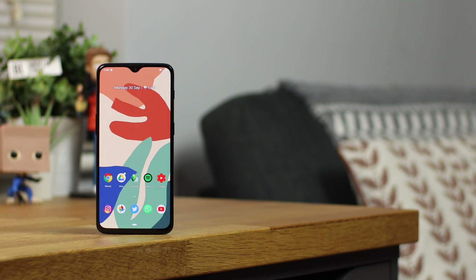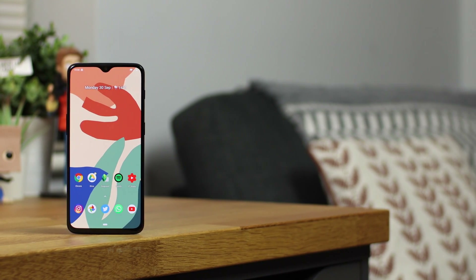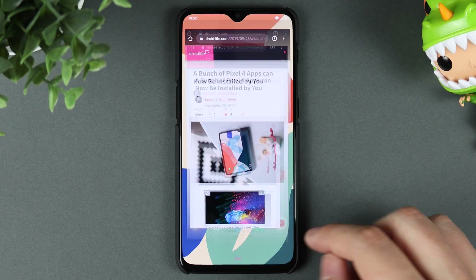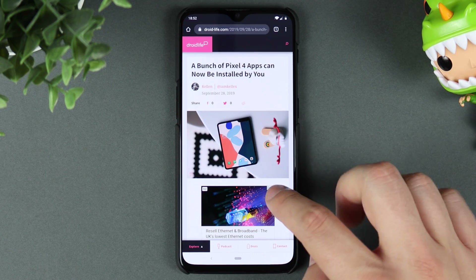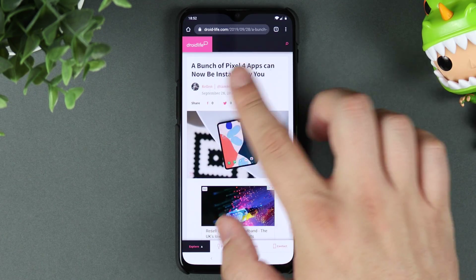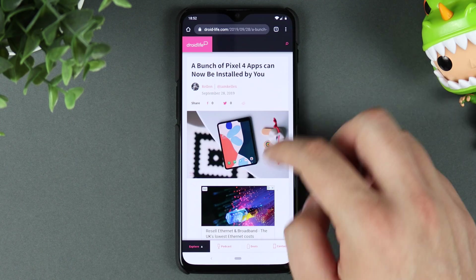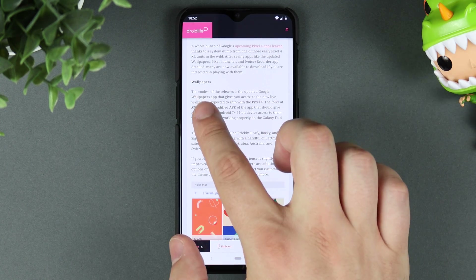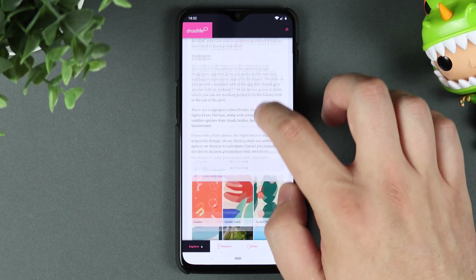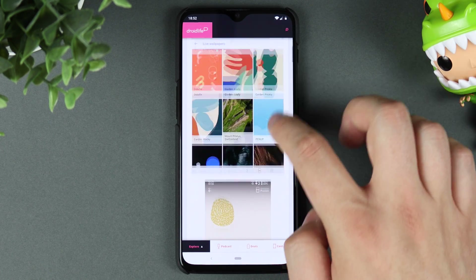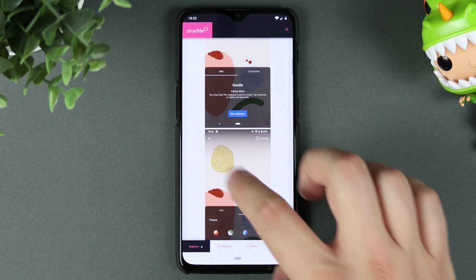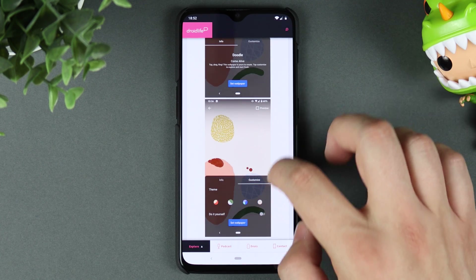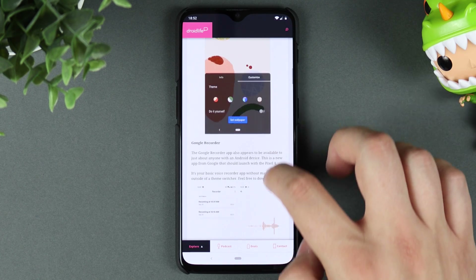As always, links are in the description down below. The first thing you want to do is click the link, which takes you over to this Droid Life article that has all the information regarding the wallpapers and some other applications that have leaked. It shows some of the live wallpapers, as well as some custom bits that you can't get access to on a OnePlus device, but it does work on Pixel devices.